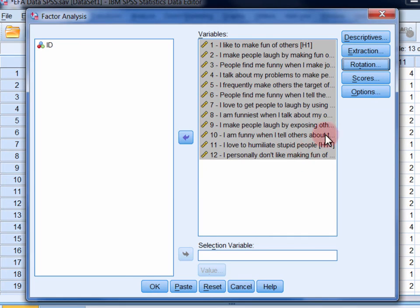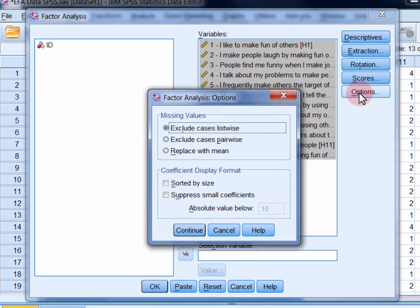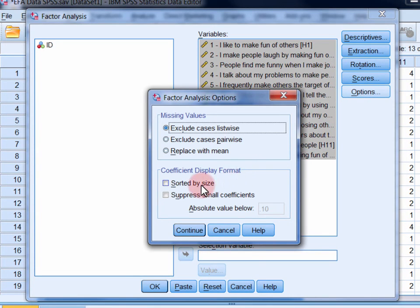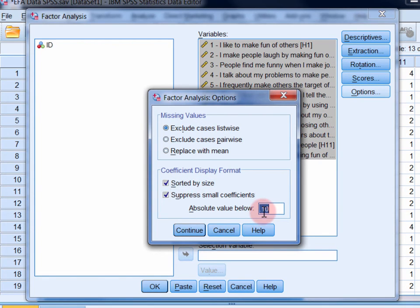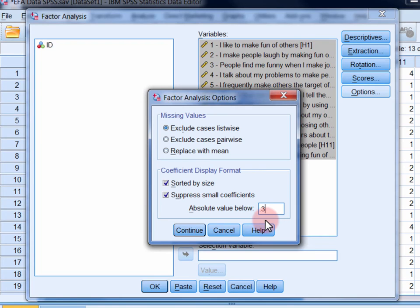Finally, in the options dialog, select sorted by size and suppress small coefficients, and change the absolute value below to 0.3. The reason we're doing this is to make interpretation of the final output easier. Click continue.